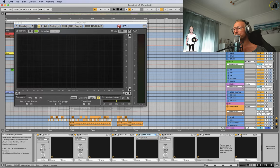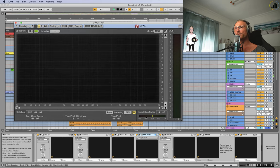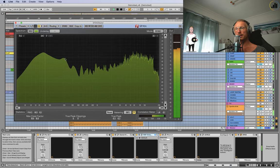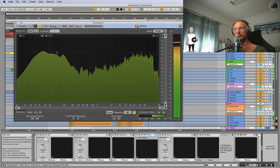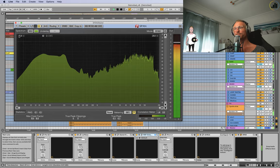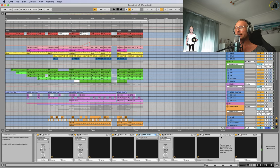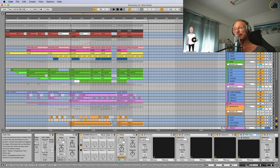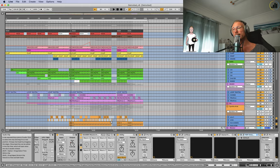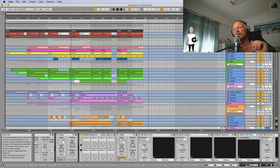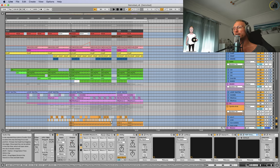Then the last one I have is the Voxengo Span, it's a free plugin, and you can see your spectrum. So for me this is the master chain that I use to pump up my sound, maybe for sending demos, maybe for playing it in the club, or send the music to friends so they can play it in the club.